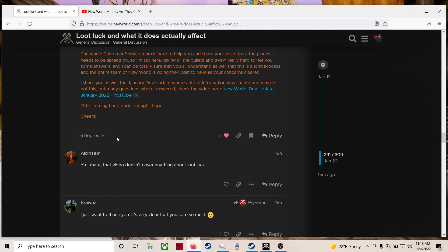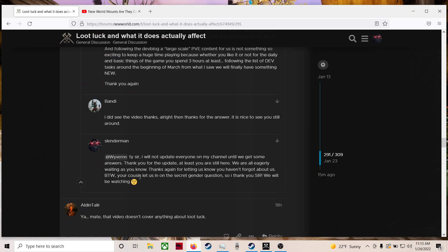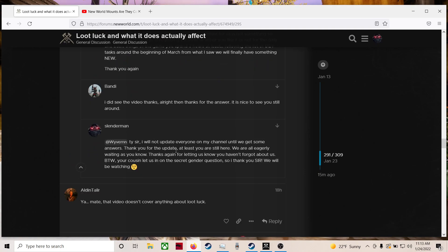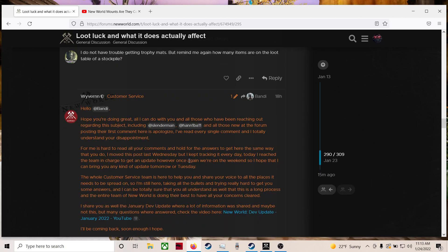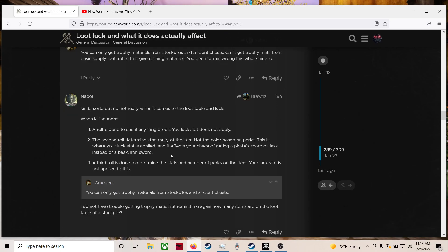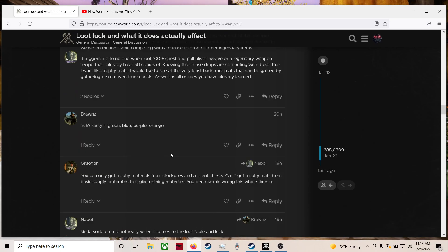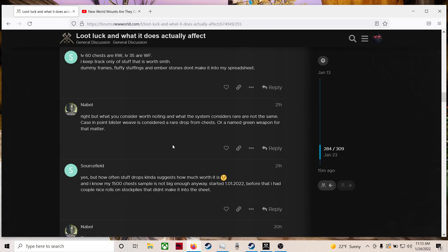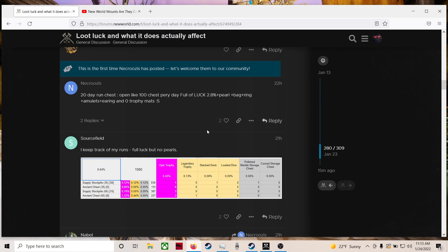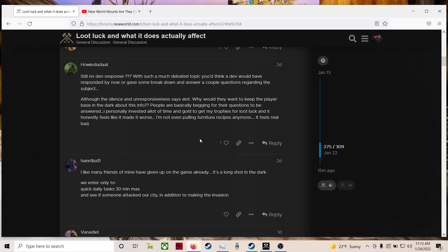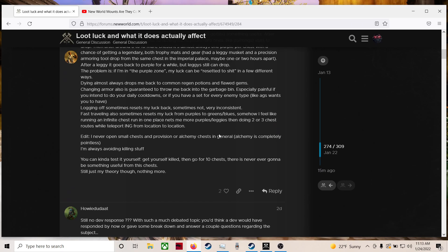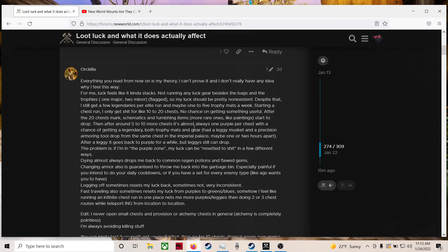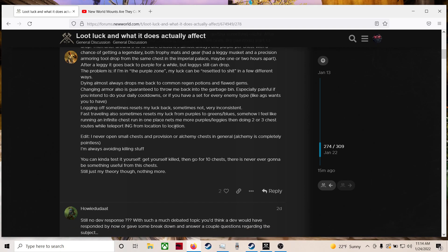I share you as well the January dev update where a lot of information was shared and maybe not this but many questions were answered. Check the video here. I'll be coming back soon enough, I hope. Cheers. So yeah, I gave that a like and I gave him a reply. I basically just said, hey man, we appreciate it. Good stuff on the loot luck front. Not so great on the mounts. Looks like we're either getting no information or as of now you could just take that as a nope, we're not going to do mounts. But we'll pass it on to the dev team and closed. They probably don't want another heated discussion like this one that we're currently watching and that's what's going on. I could understand that but definitely could have been handled a little bit better.